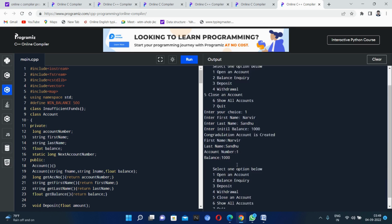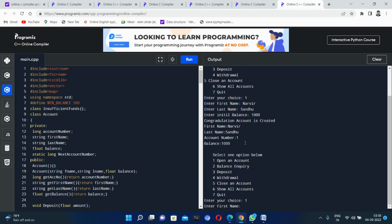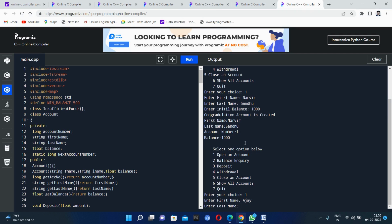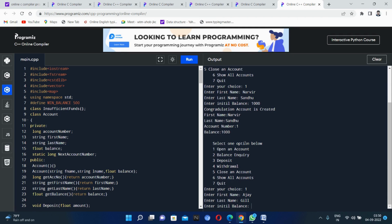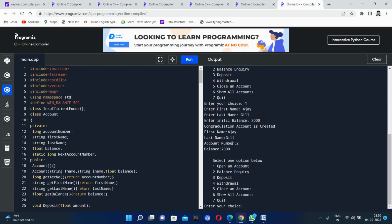Now I want to open one more account. I will enter one for account opening. It is asking for a name, so I am entering 'Aj Aj'. Now it is asking for the initial balance — I want to open this account with two thousand. The account is successfully created: 'Congratulations, account is created. Your first name, last name, account number is two, and your balance is two thousand.'